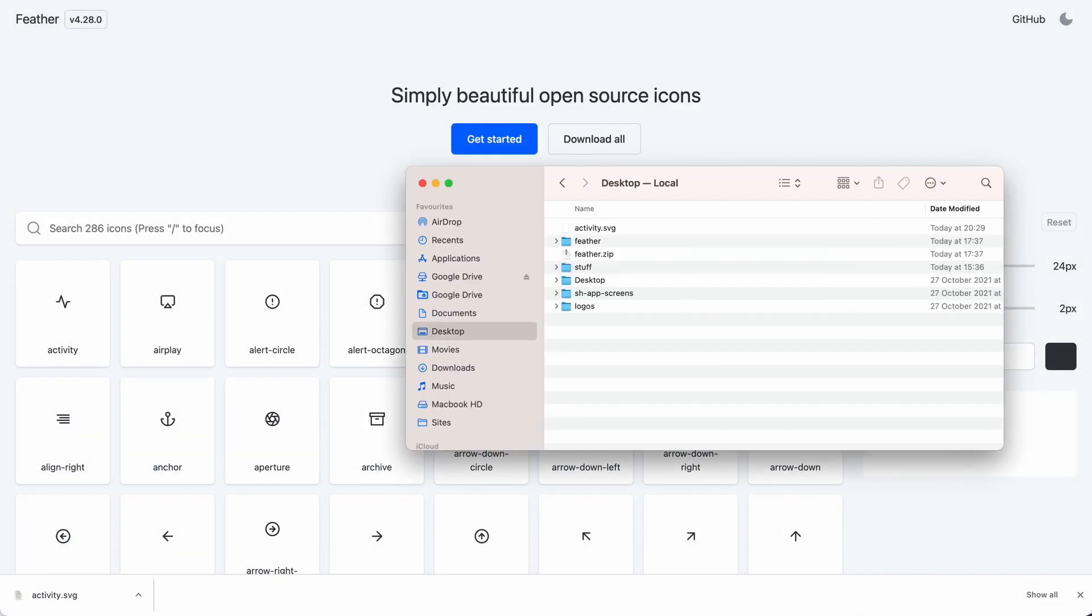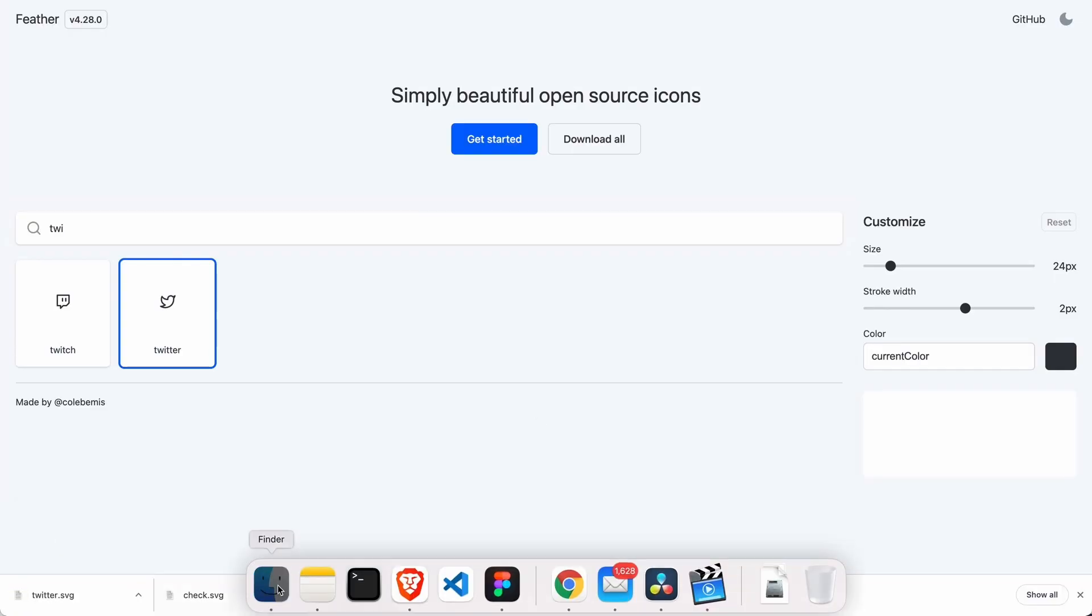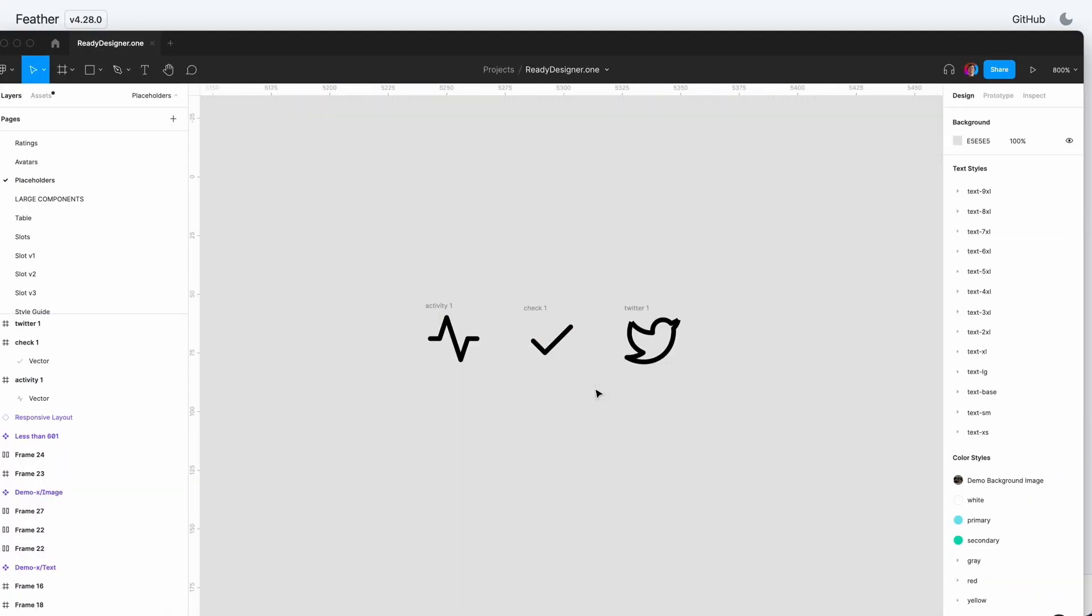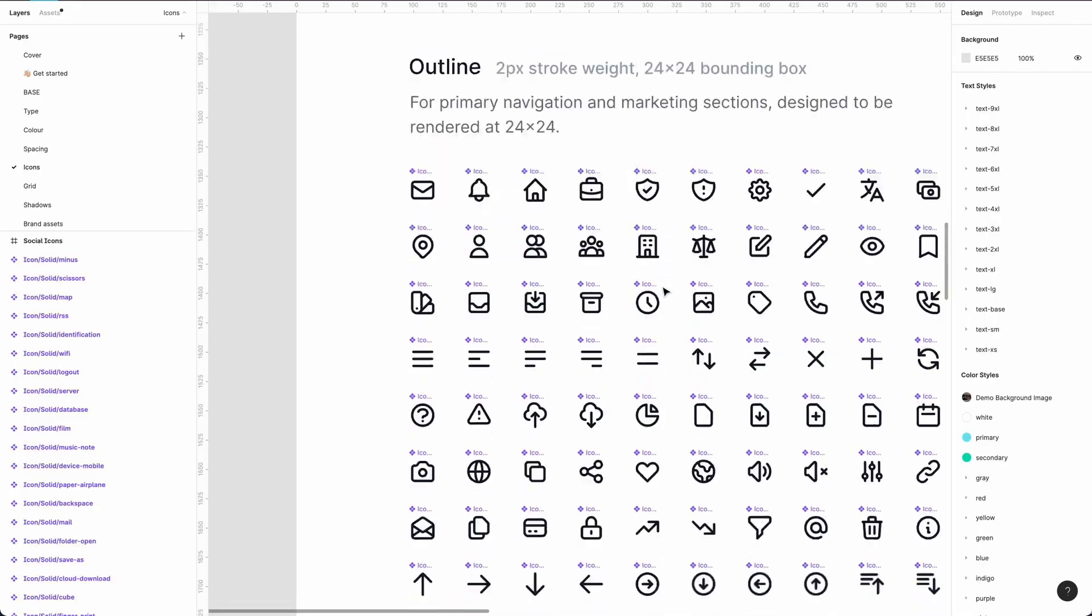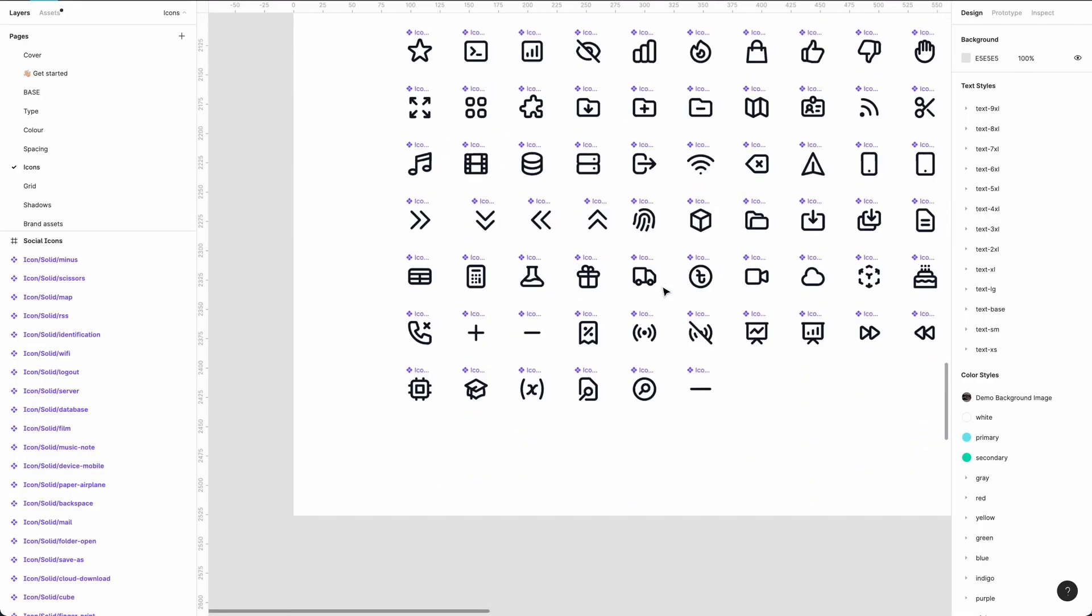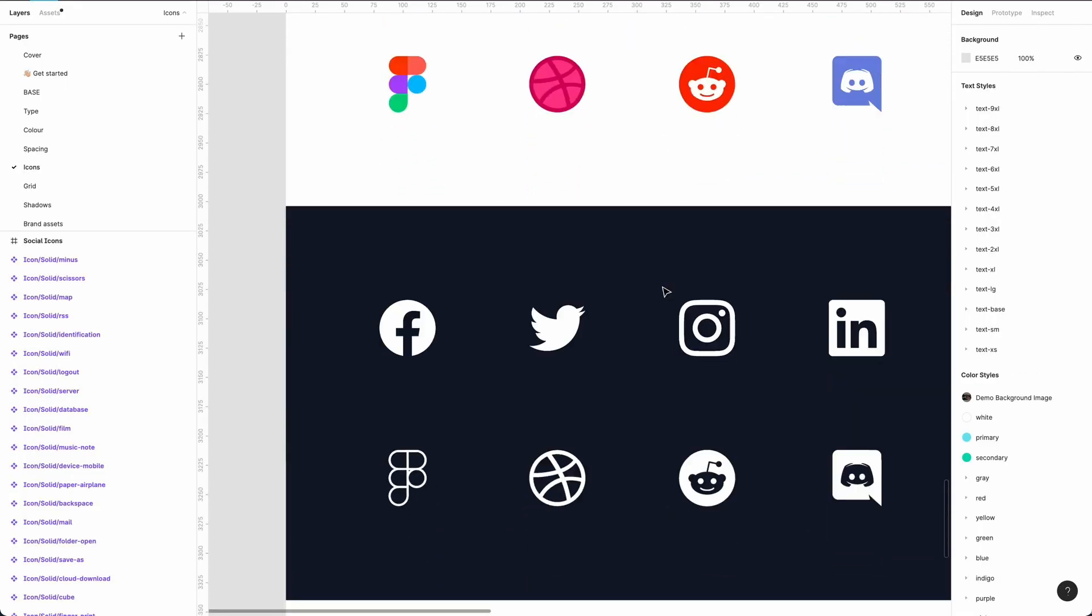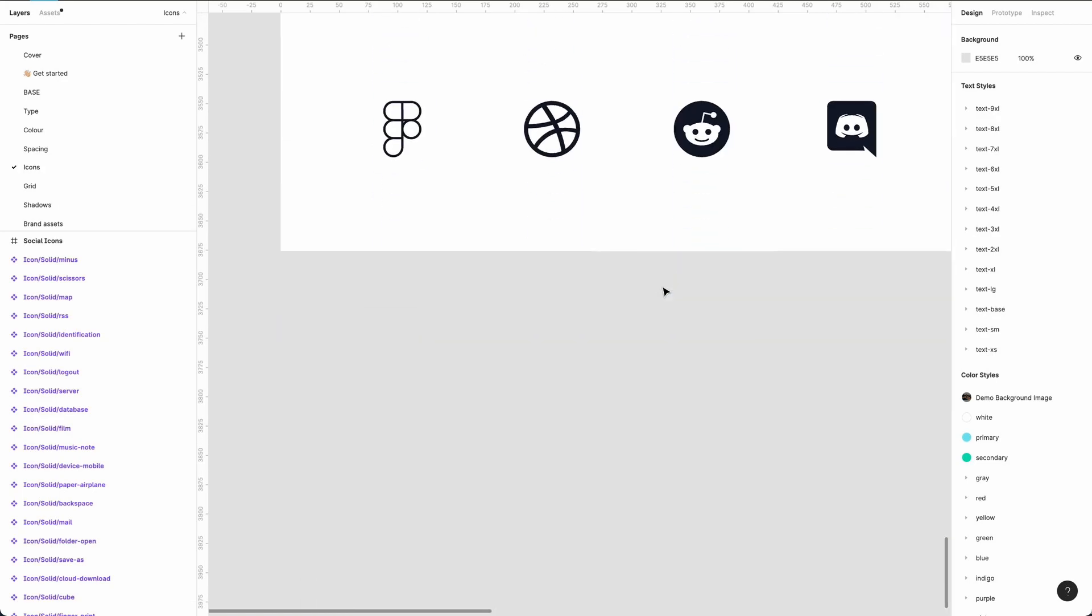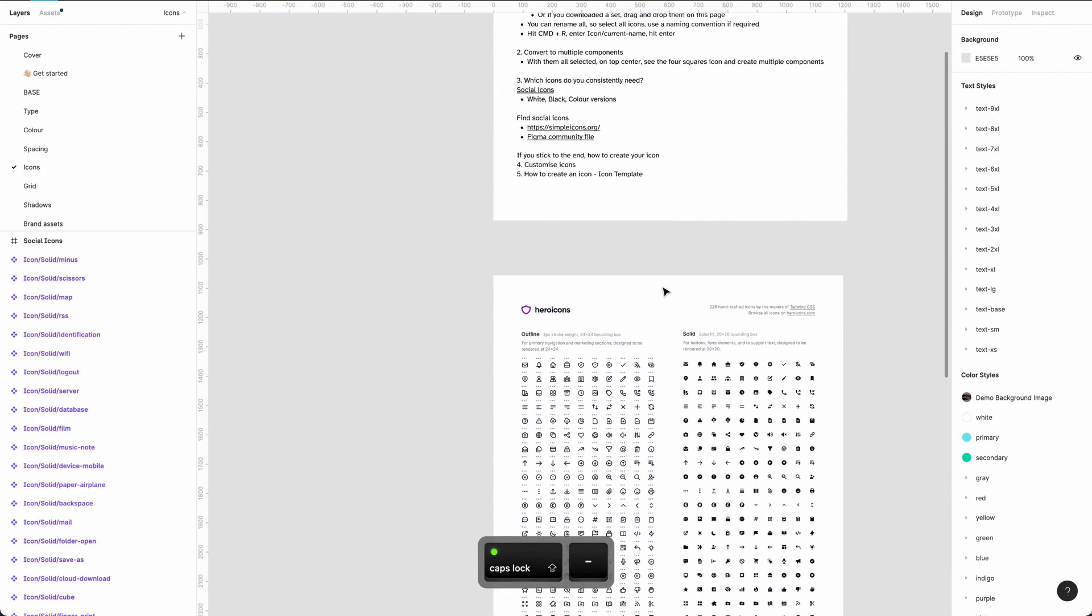Do you ever find yourself finding an icon set online and just picking one of the icons that you use, but then you might find yourself going back? What ends up happening is this can waste a lot of time. In this video we're going to look at why and how to use an icon set for a design system.